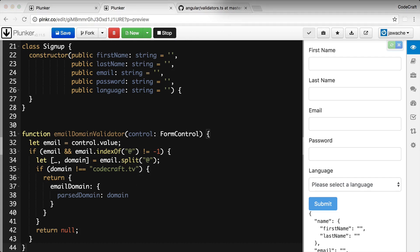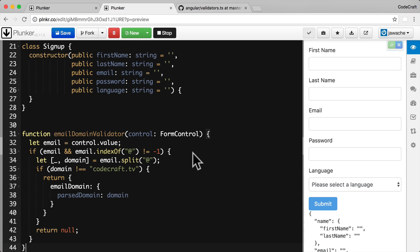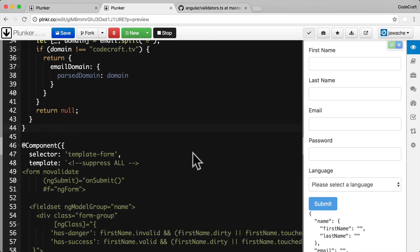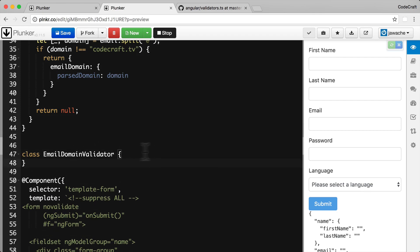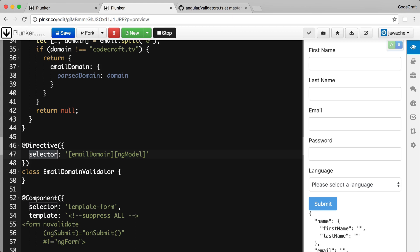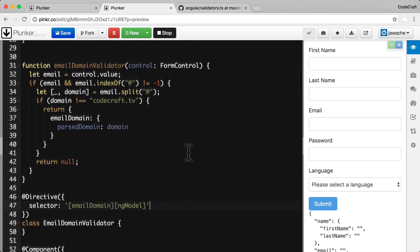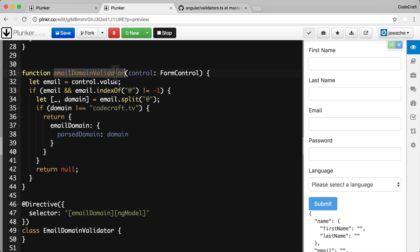Next, we create a class called EmailDomainValidator and decorate it with the @Directive decorator. We give it a selector that matches on both an email-domain attribute and an ng-model attribute. So if a template form control has both ng-model and an email-domain attribute, this validator directive will be applied. Then we need to provide our emailDomainValidator function on the NG_VALIDATORS token.